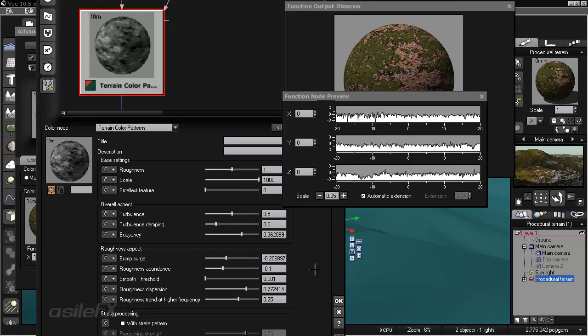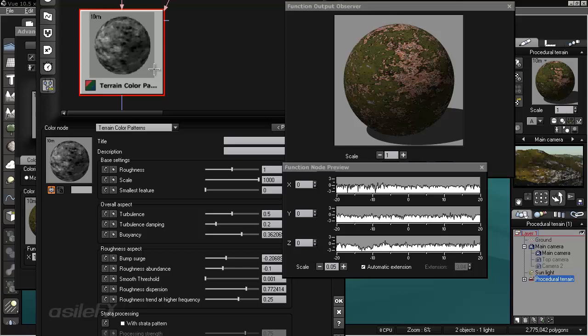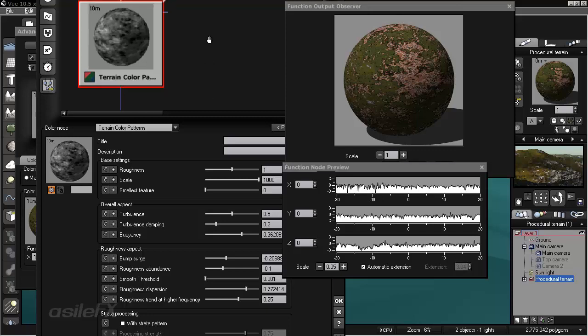Another thing you may notice, if you take a look at the function node preview, is the extension of this goes beyond 1 and negative 1. And a color map only works between 1 and negative 1. Anything beyond, you have to use a clamping mode.